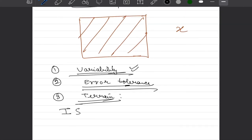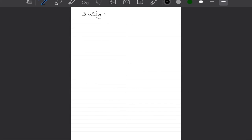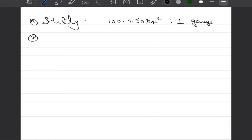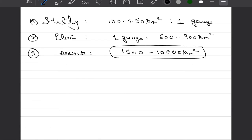There is an IS code IS 4987 that recommends how many gauges we should put and the recommendation is that in hilly areas, we should go for around 100 to 250 kilometer square of area should be covered by one gauge. Similarly, in plain areas, we can afford to put one gauge for 600 to 900 square kilometer of area, whereas in the deserts or in polar areas, we can put less number of gauges and 1500 to 10,000 square kilometer of area can be covered by one gauge.